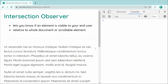The Intersection Observer basically allows you to know whenever an element becomes visible to your end user. This can be used relative to the entire document viewport, or it can be used relative to a scrollable element.